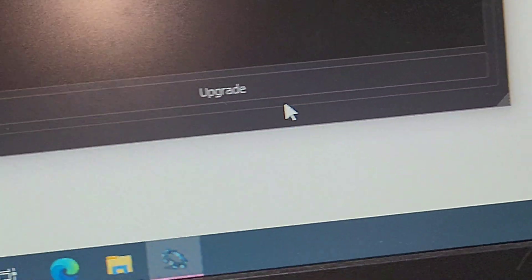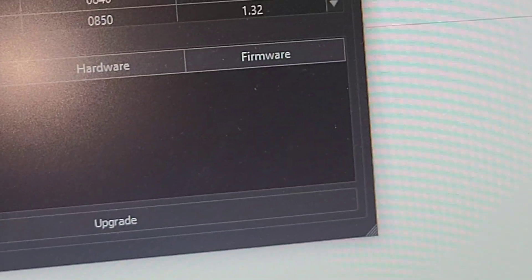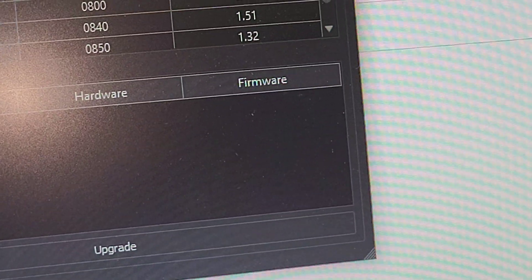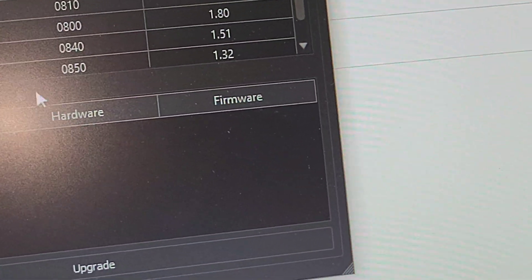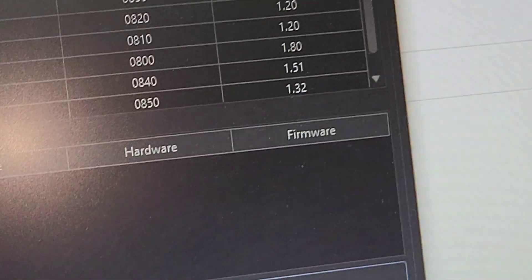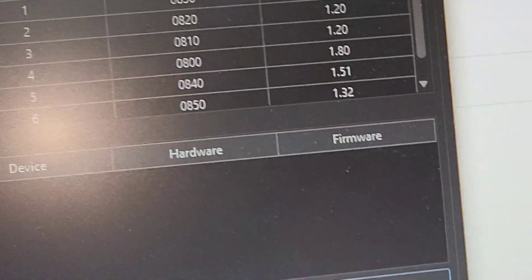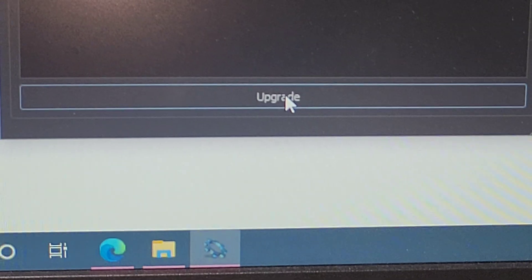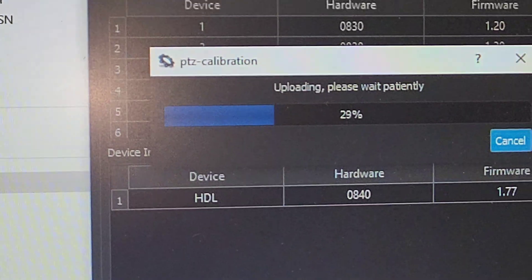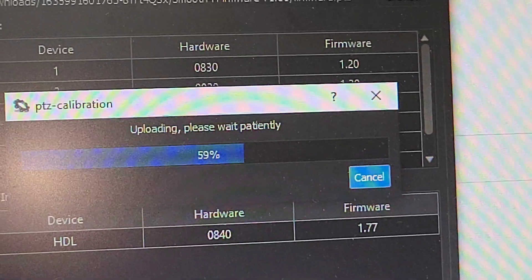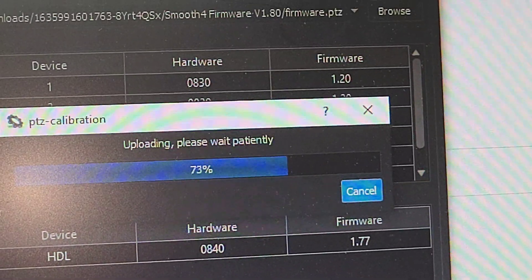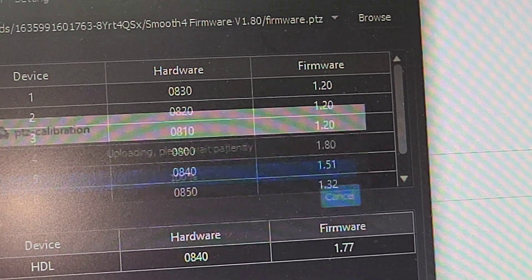So we have all this firmware over here. So we will upgrade it by pressing the button here. And you can see that the calibration is happening. It's completed.